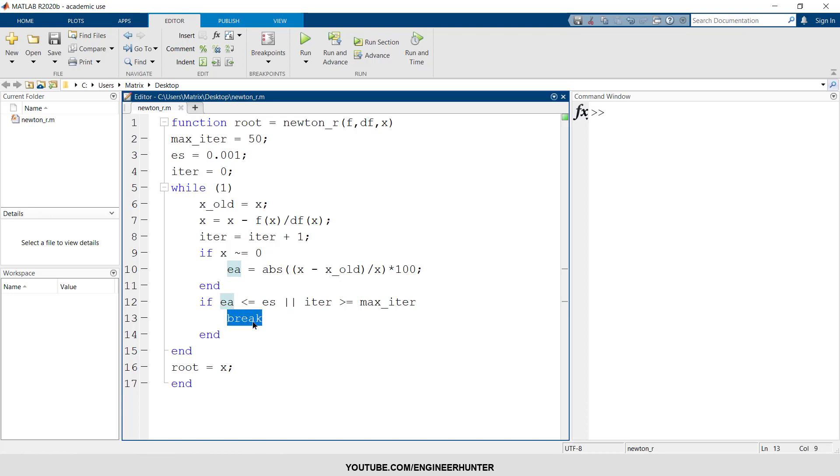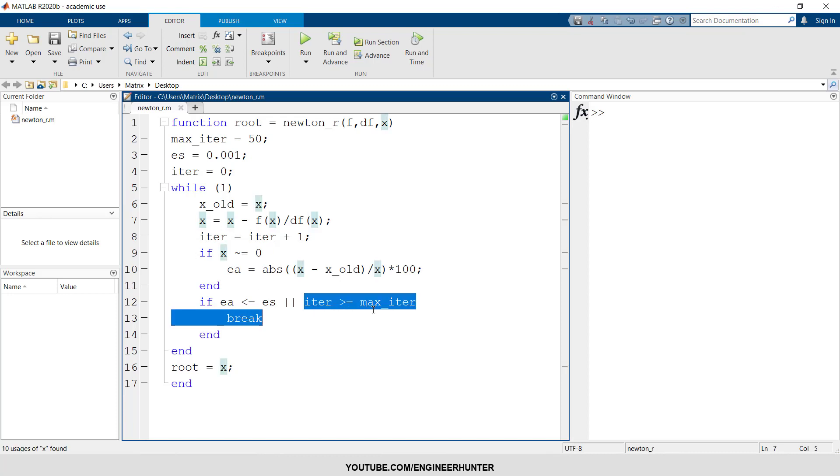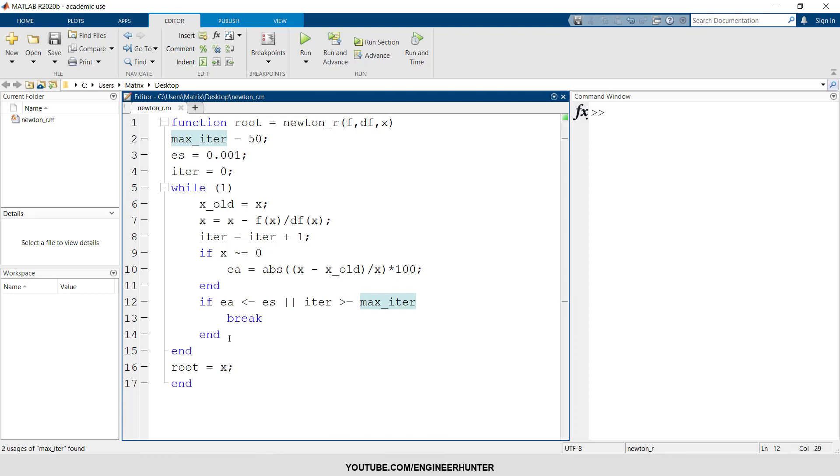The program will break and the last value of the x is the solution. And also we need to compare the iteration number with the maximum iteration number as well.